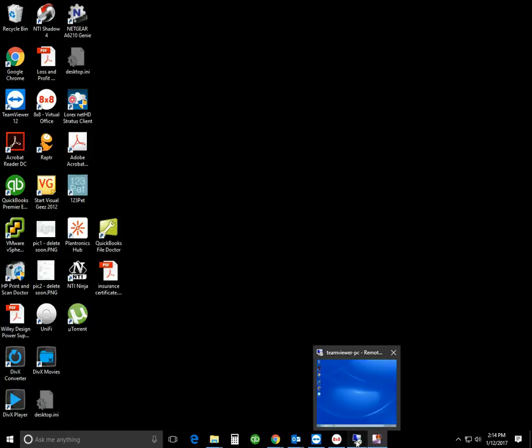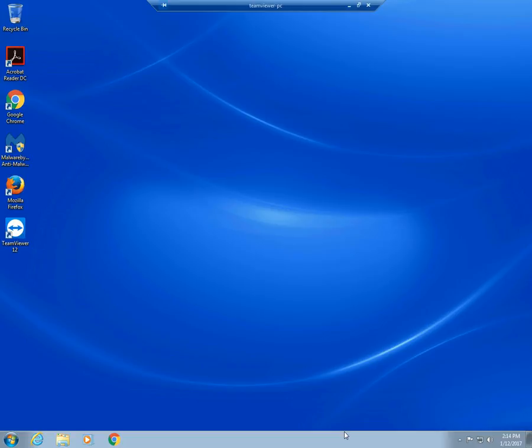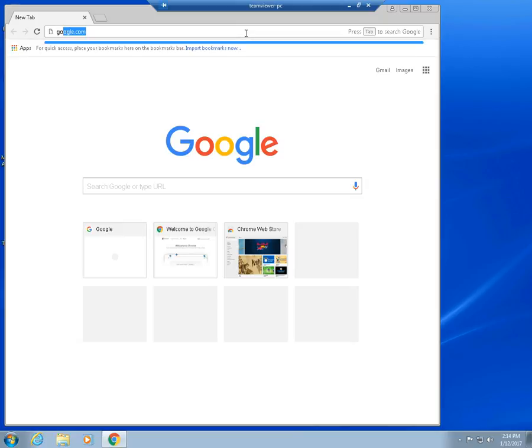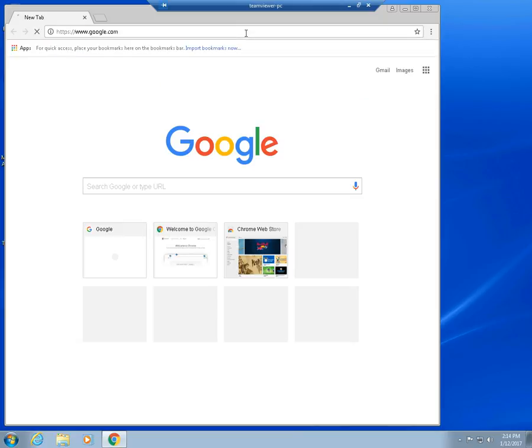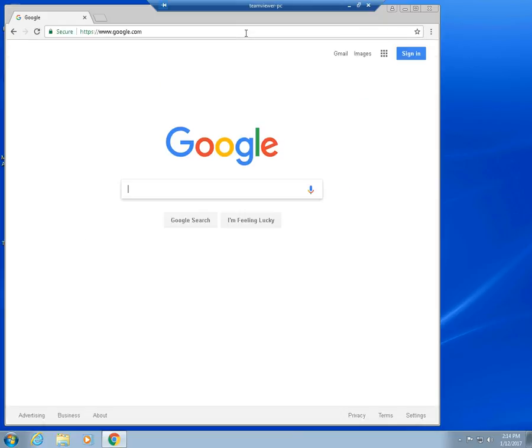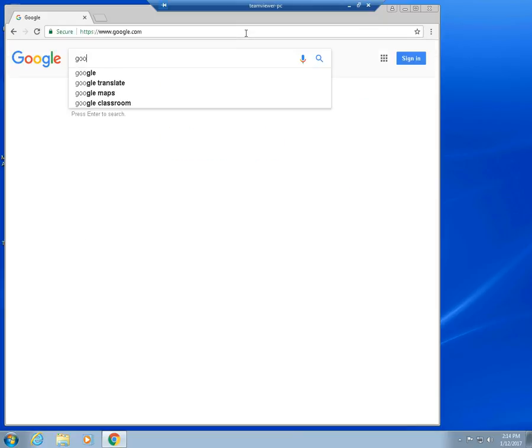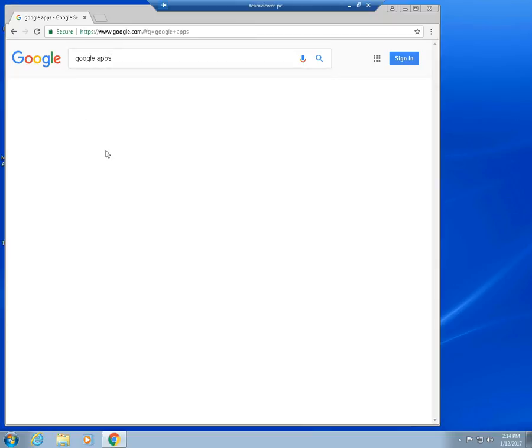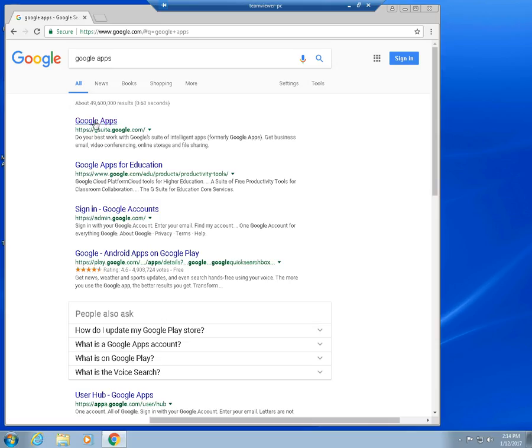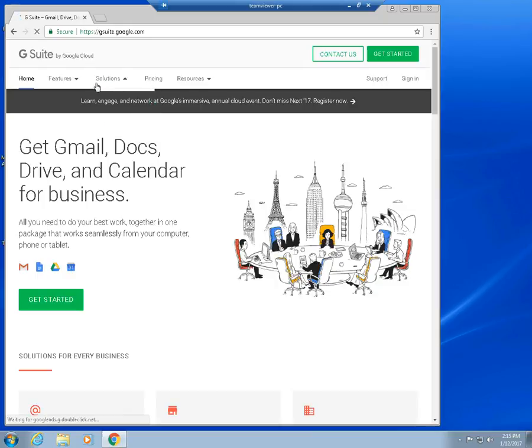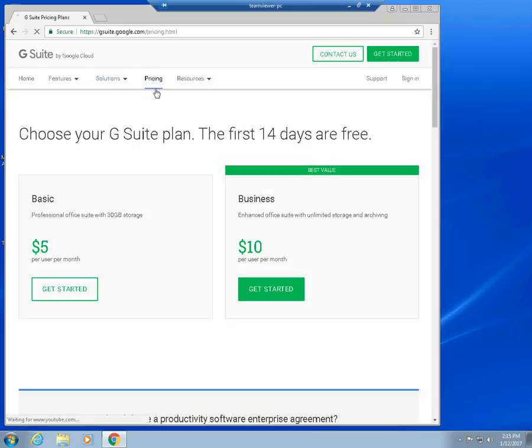Basically you take advantage of the additional features that you get with the paid Google Apps account. We're going to jump into our virtual machine right here, and basically the paid Google Apps account costs about, the basic plan costs about $5 per user. I'm going to look it up. I'm going to do a Google search right here.